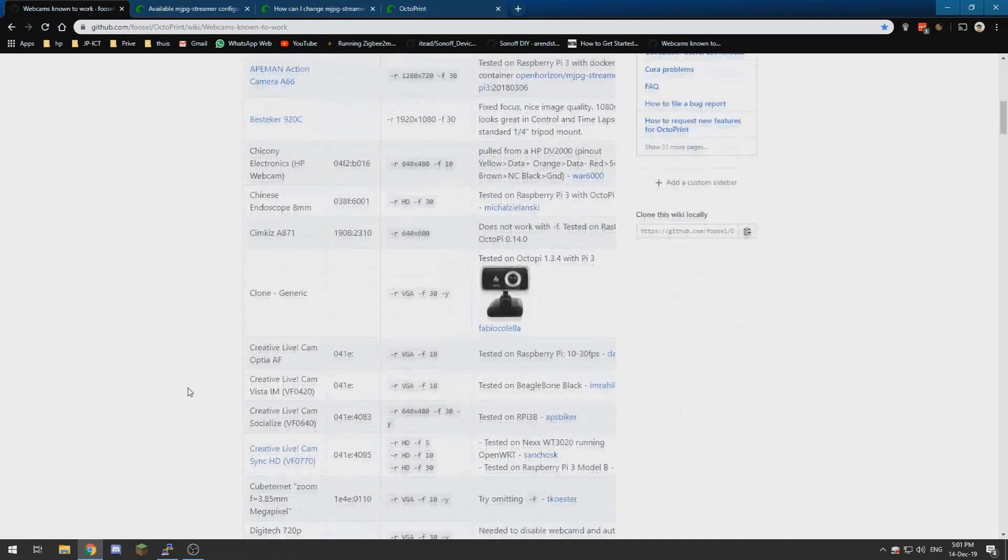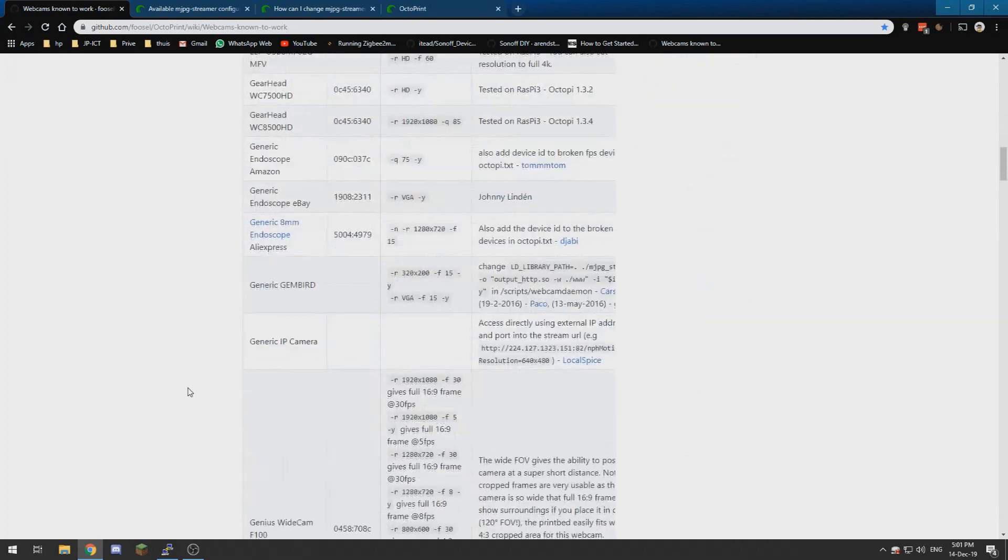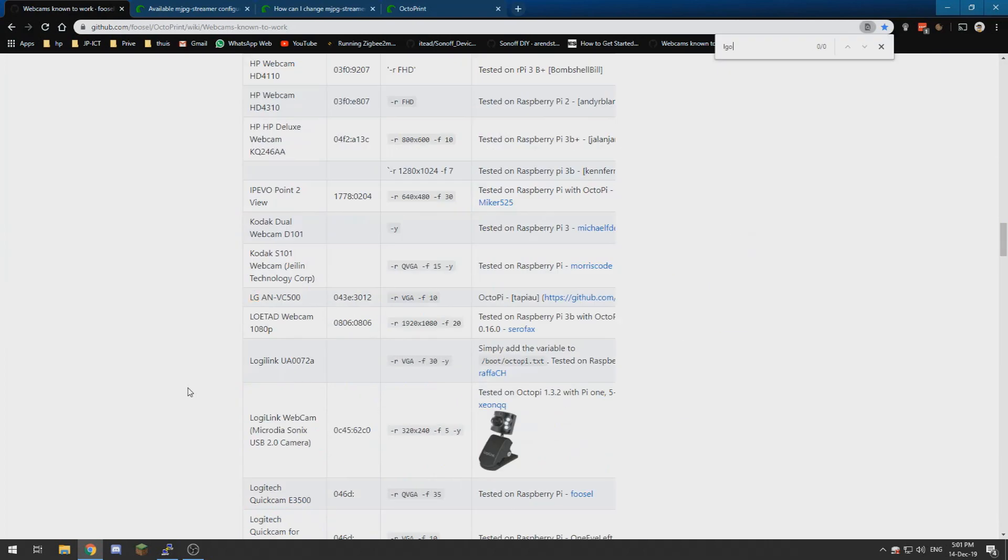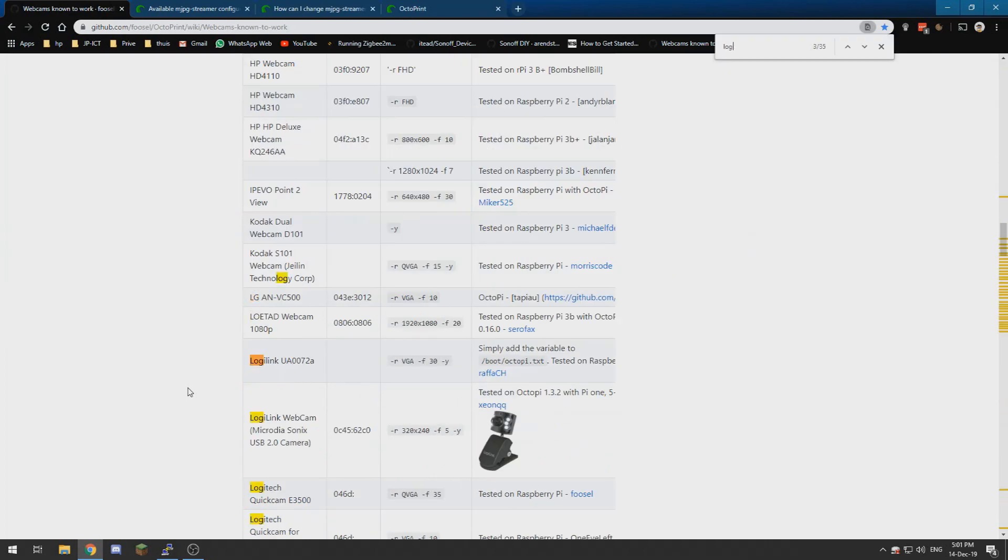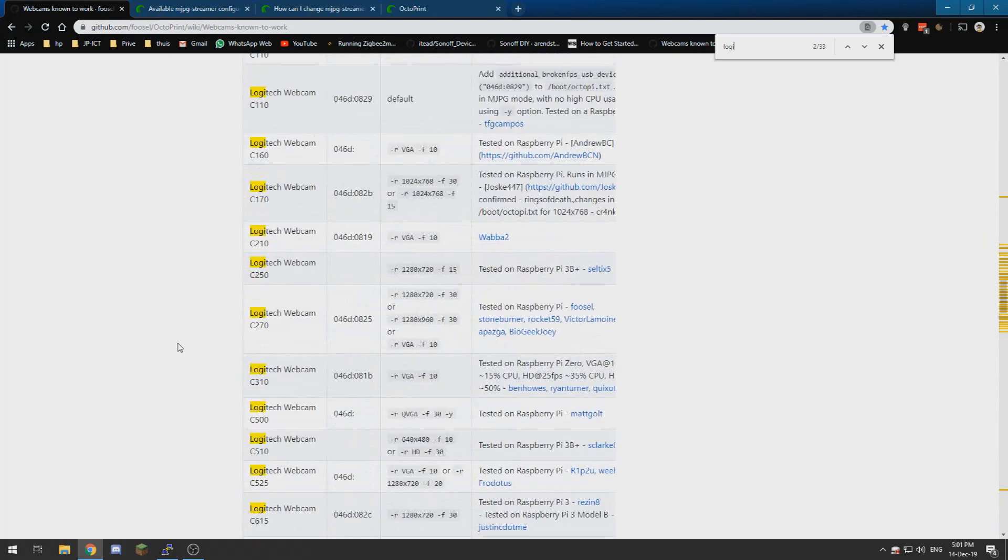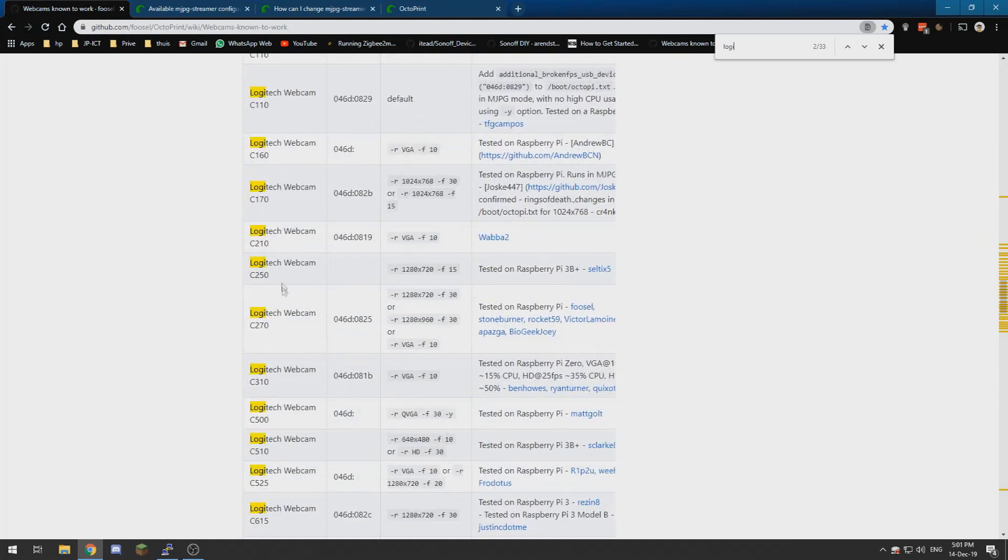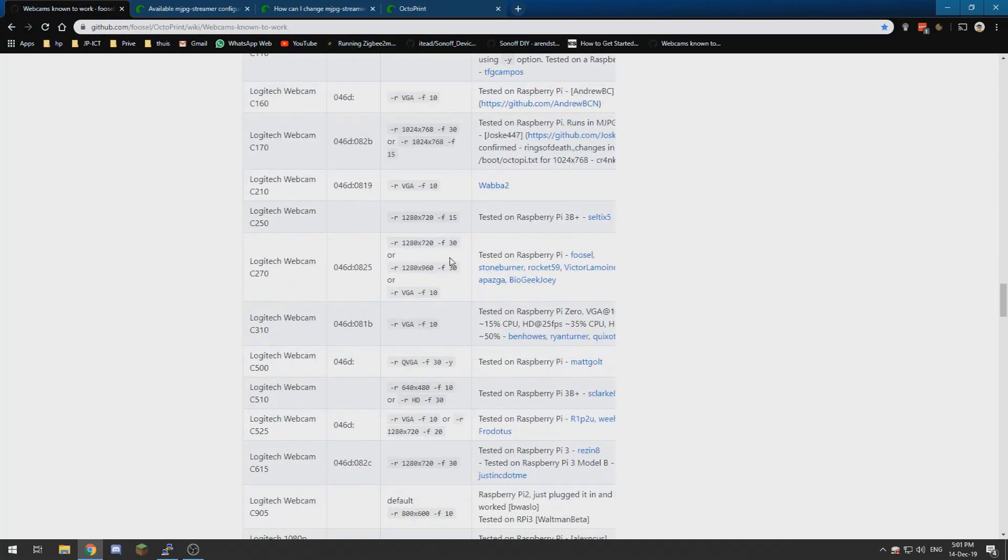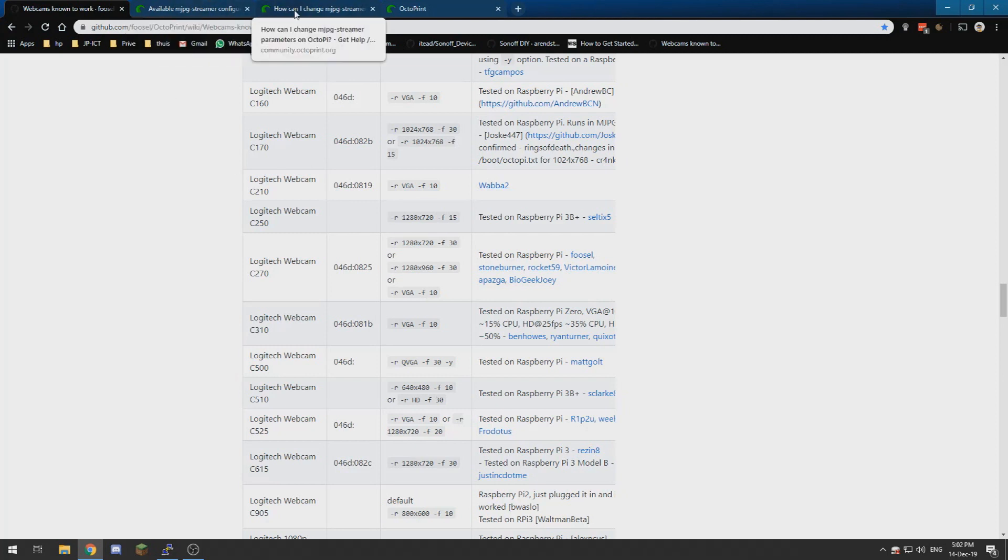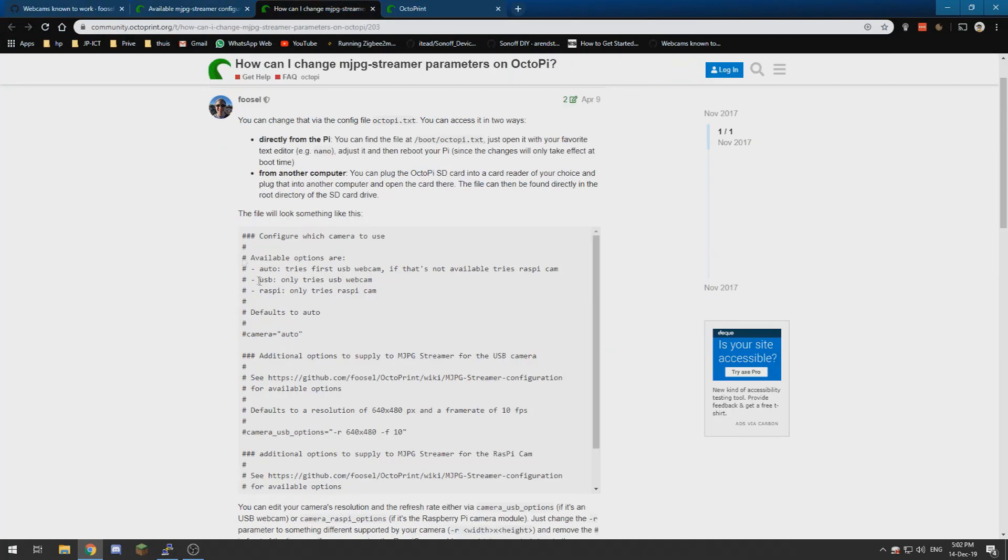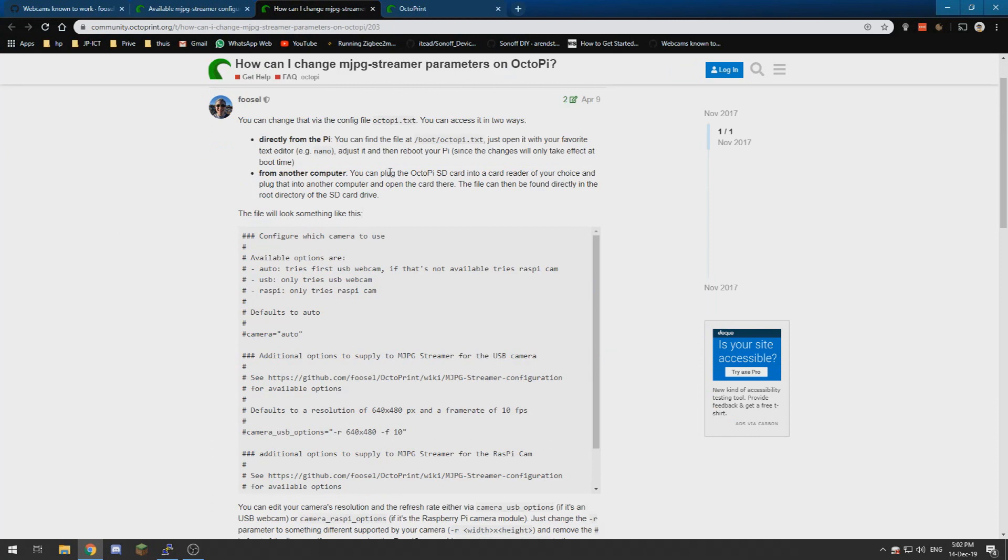I myself have the Logitech C250, if I'm correct, C270. I've got the 720p version so I need this code and what we need to do is we need to configure our OctoPi.txt.